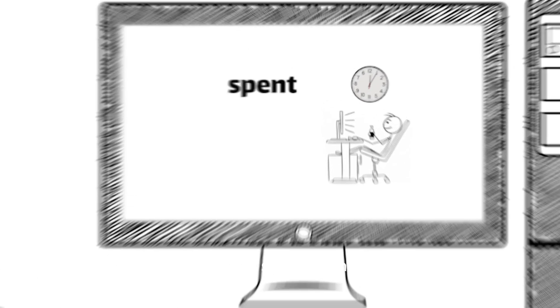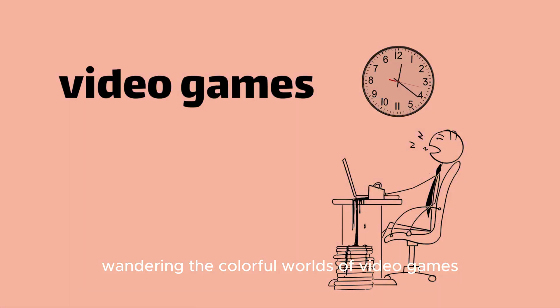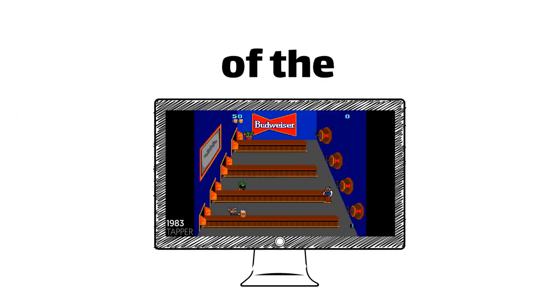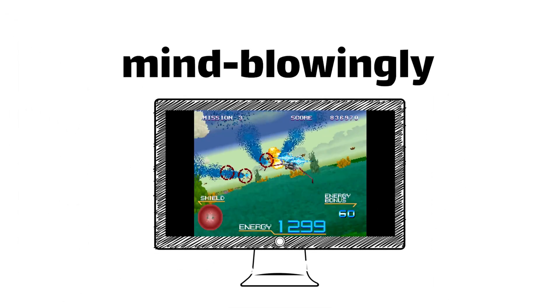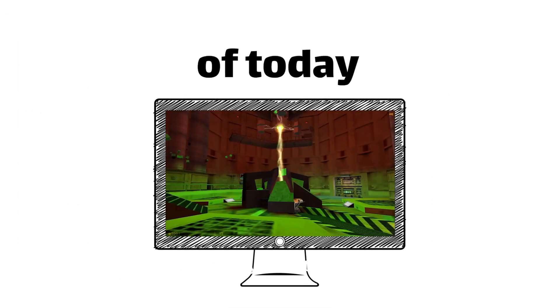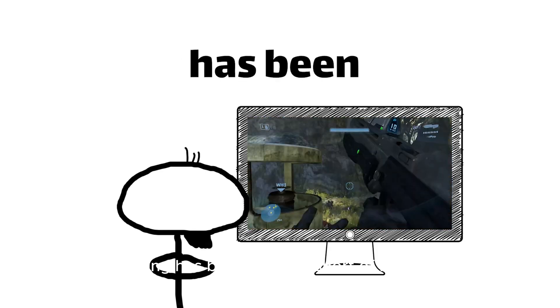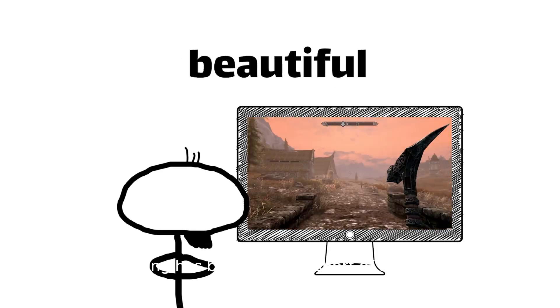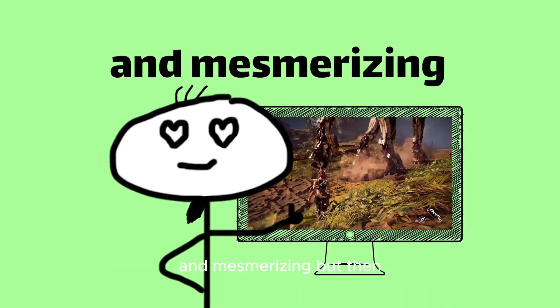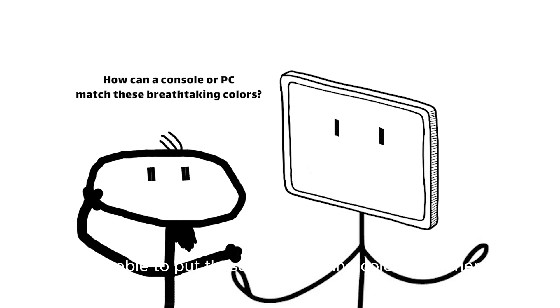If you're anything like me, you've probably spent countless hours wandering the colorful worlds of video games. From the adventures of the past to the mind-blowingly realistic experiences today, the graphical growth of gaming has been nothing short of beautiful and mesmerizing. But then, have you ever wondered how your console or PC was able to put these breathtaking colors together?